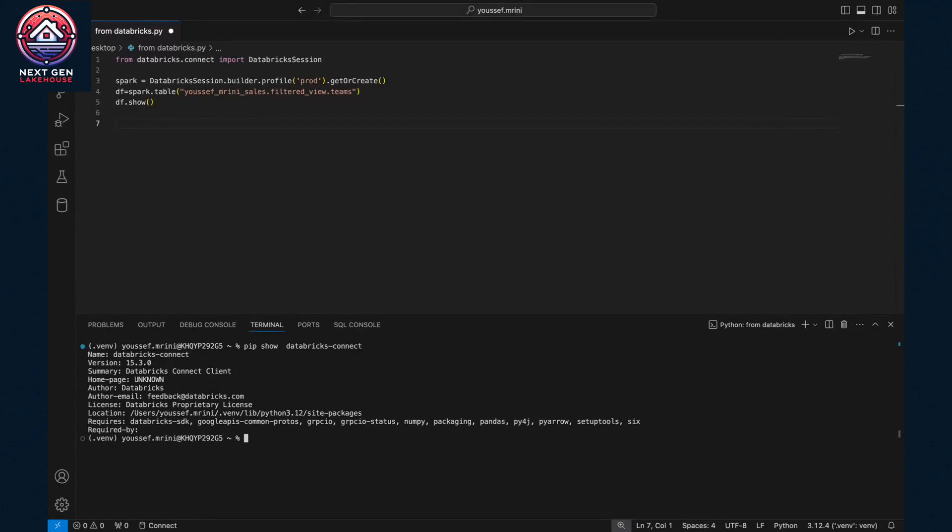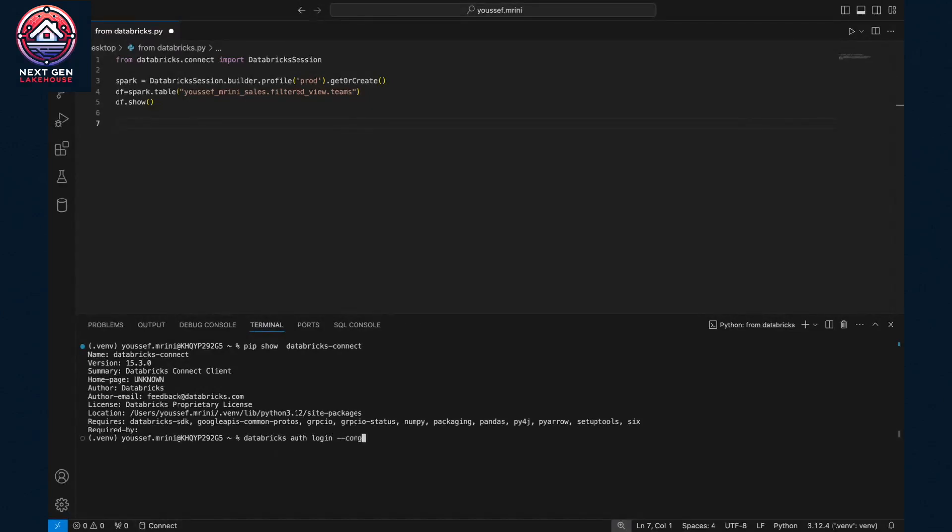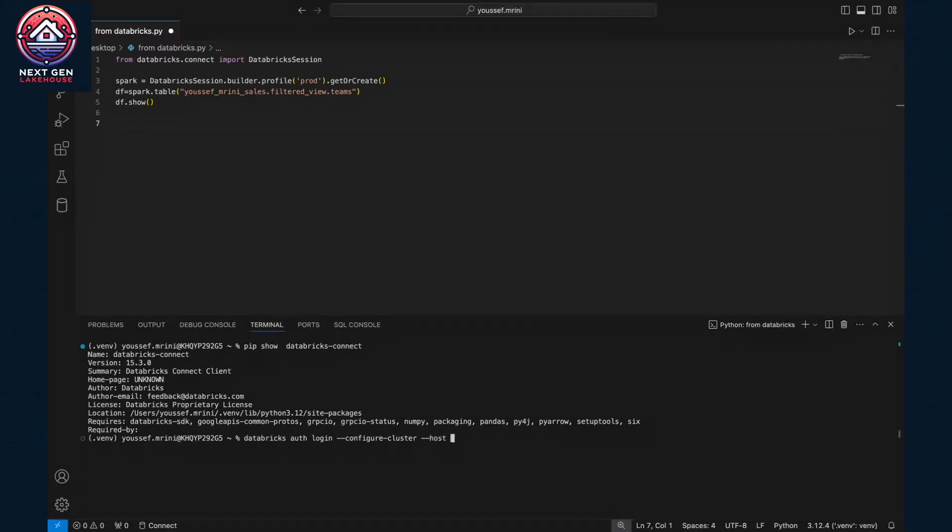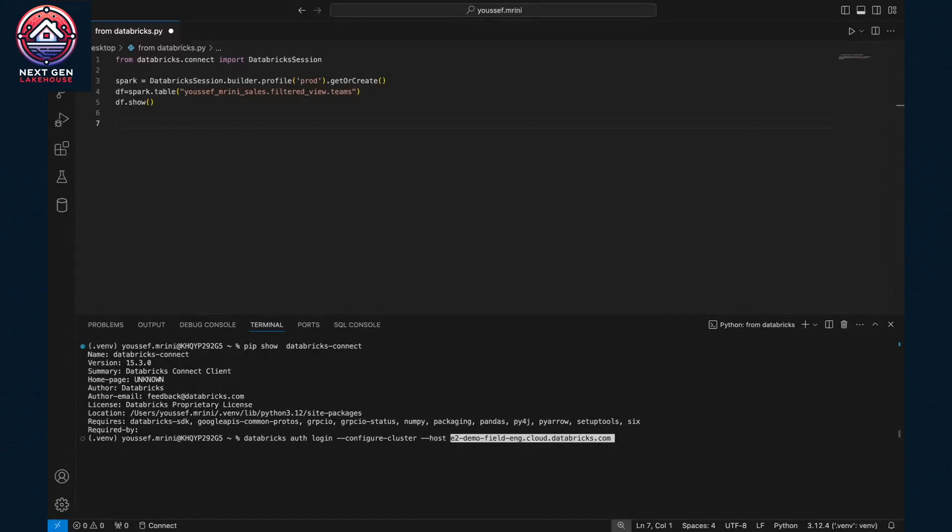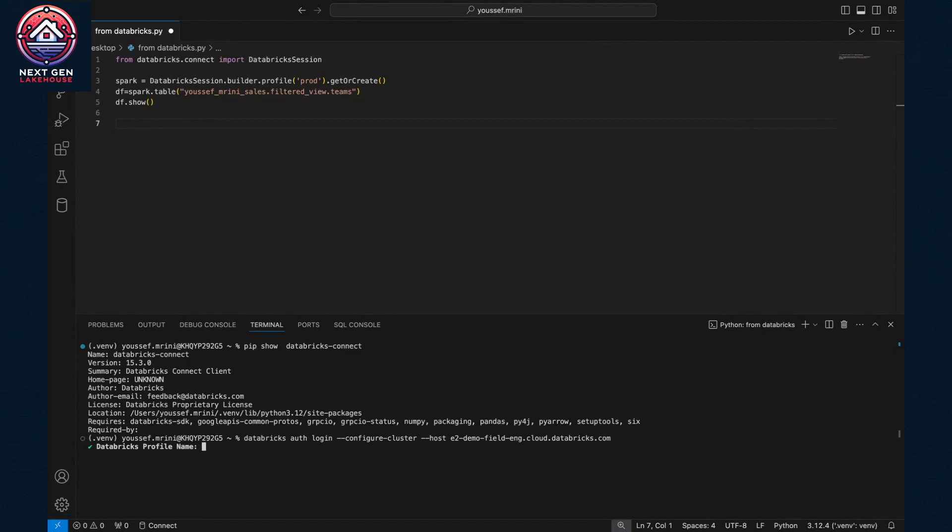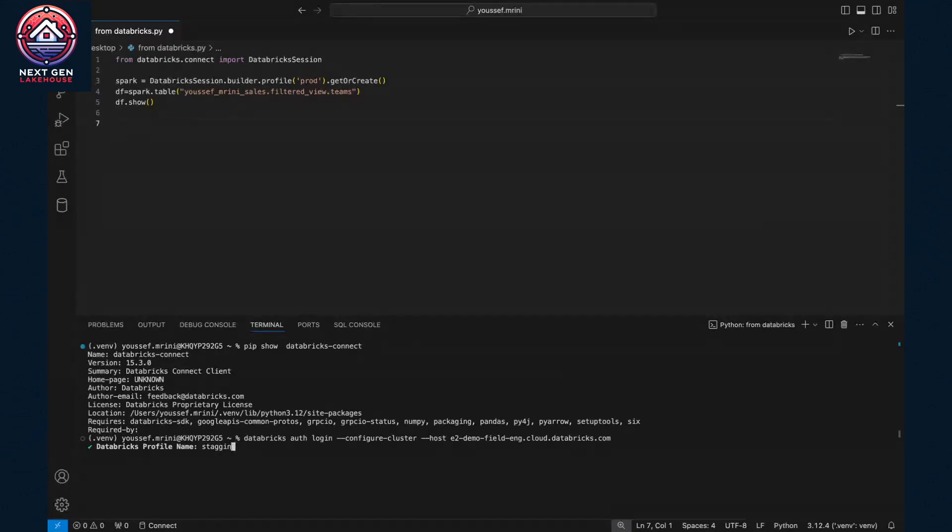Once the client or the package is installed, you just need to run this command, which is databricks.databricks.login, then configure cluster and host. And of course, I would need to copy the URL of my workspace. I would choose a name. For my case, I will call the profile staging.